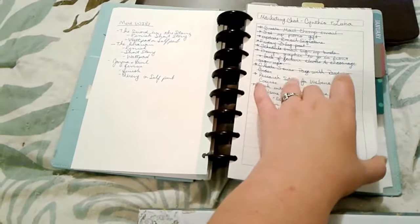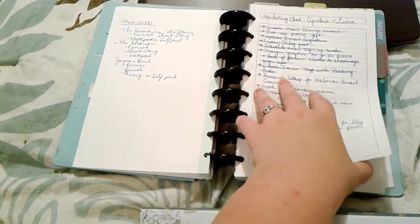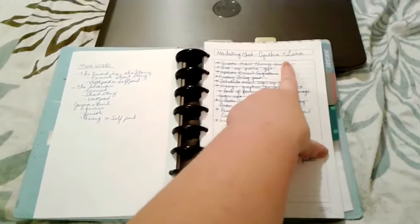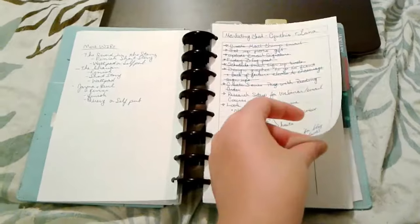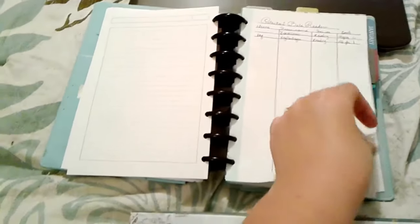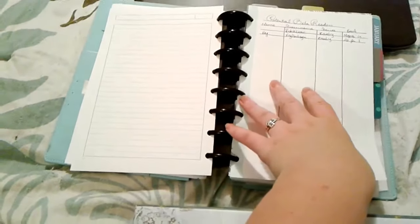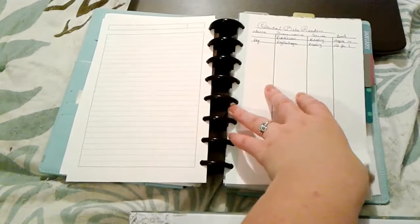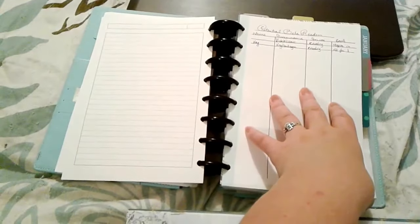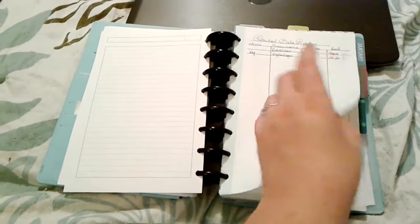These are some notes that I took on marketing from a chat that I had with Cynthia T Luna. She's wonderful. If you get the opportunity to take part in her services you should definitely look her up and I will leave a link to her Twitter in the description as well.